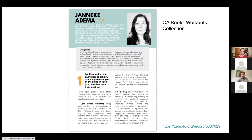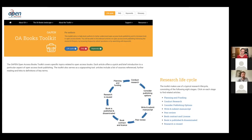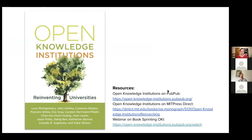Lucy is also on the editorial board, as I am, of a great toolkit I want to mention, since we're talking about the process of coming to an open access book. This toolkit offers great solutions and answers to questions about the research life cycle of a book — how to fund your book project, writing and submission procedures, peer review, quality aspects, licensing, and much more.